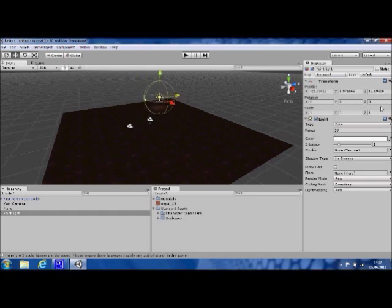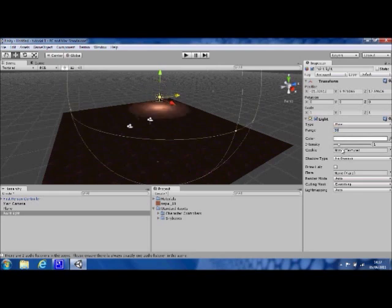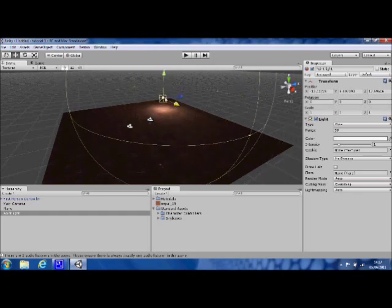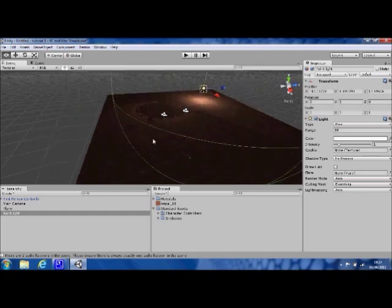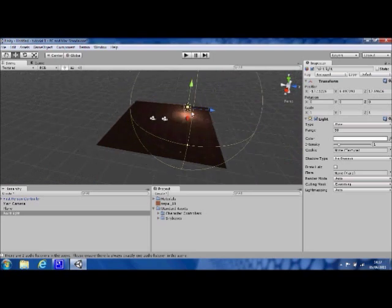In the inspector, all the things we can change for the light are detailed here. The light's not very bright, so we could go ahead and increase the range, say to let's try fifty. There we go. That's pretty good. You'll see the circle's got bigger there. That's where the effect of the light goes out to.